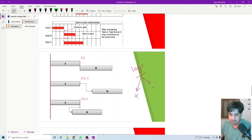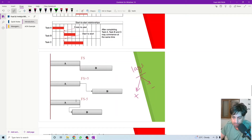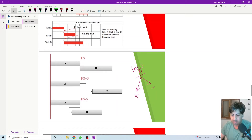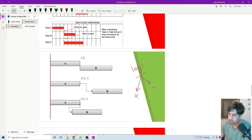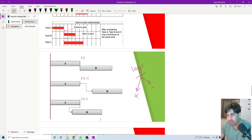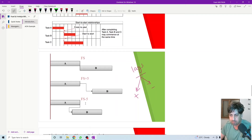For the negative lag, it means that activity B will start five days before the end of activity A. In other words, counting five days back from the end of activity A, activity B will start. So activity B starts five days before the end of activity A. This is the concept of lags between activities with this type of relationship.